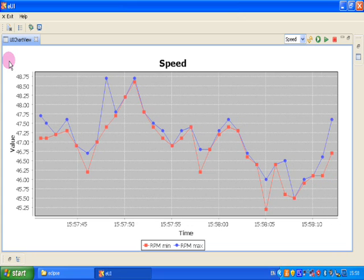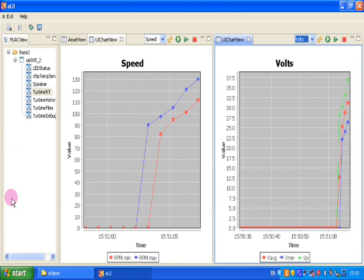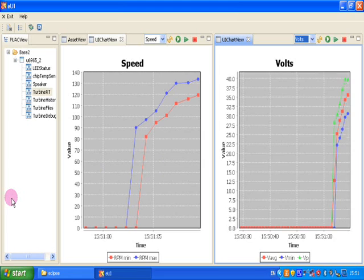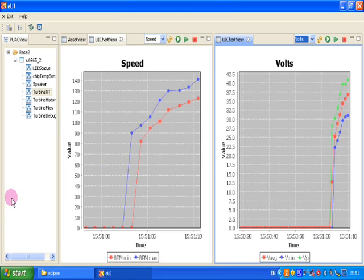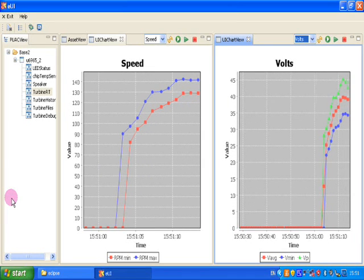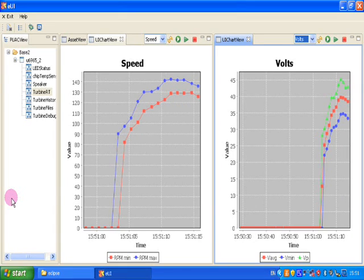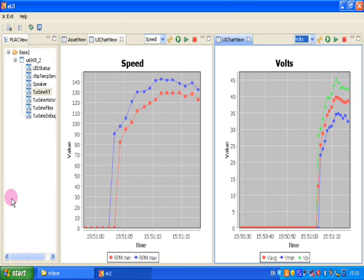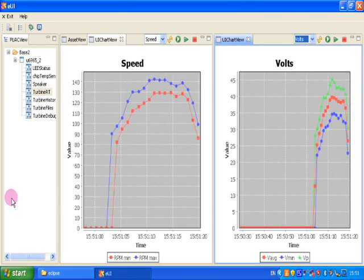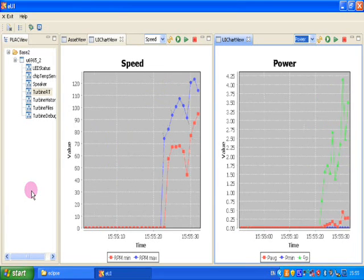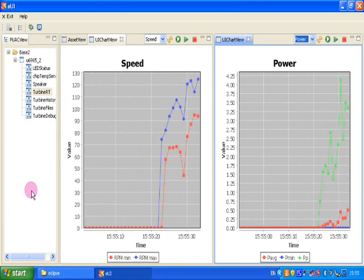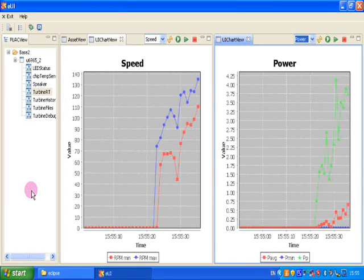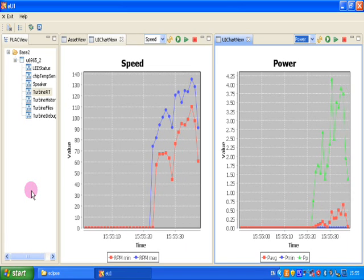We want to see all of this data together, instantaneously, every second in real time. We want to see the power curve for our turbine. We want to see the history for the last minute, the last hour, the last day, week, whatever.